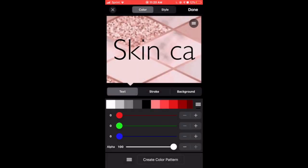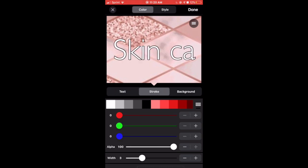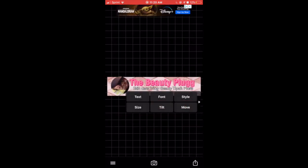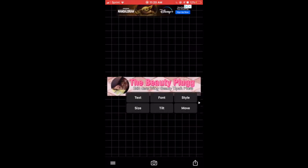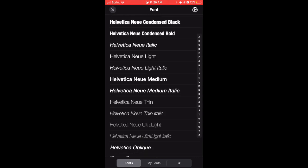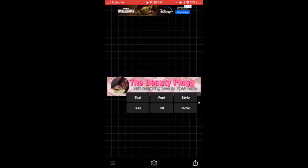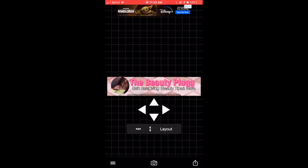To change the color, you just click on style. You can change the text color, and you can change the stroke. The stroke is going to be like the outside of the words. I like to make my stroke thick, especially on a banner, because white is really easily blended in with other stuff on the background, so I like to make my stroke thick.